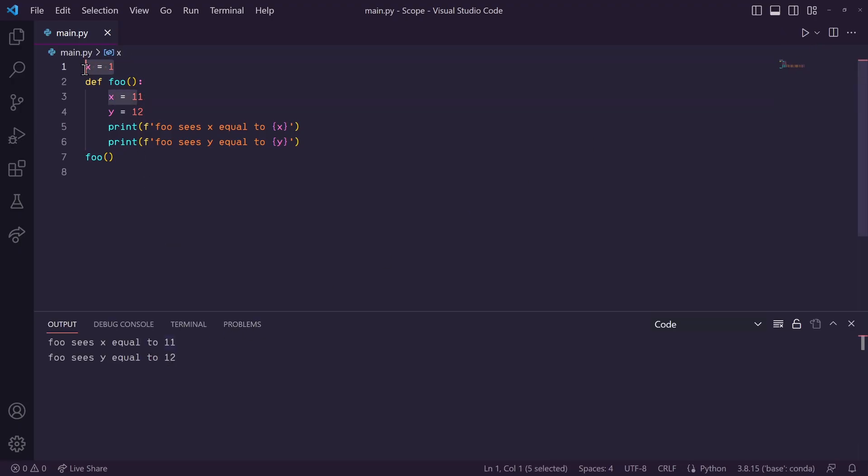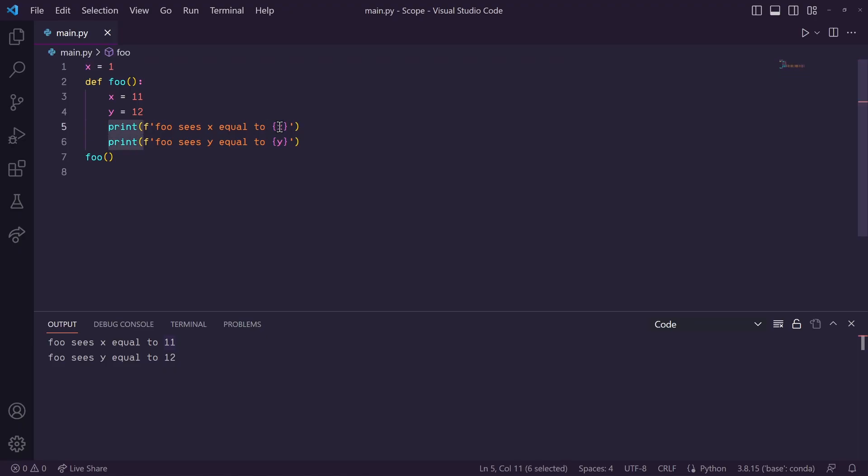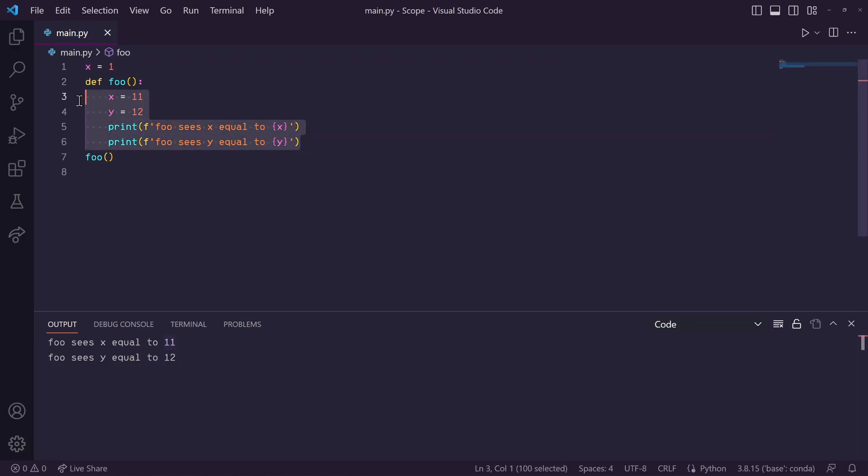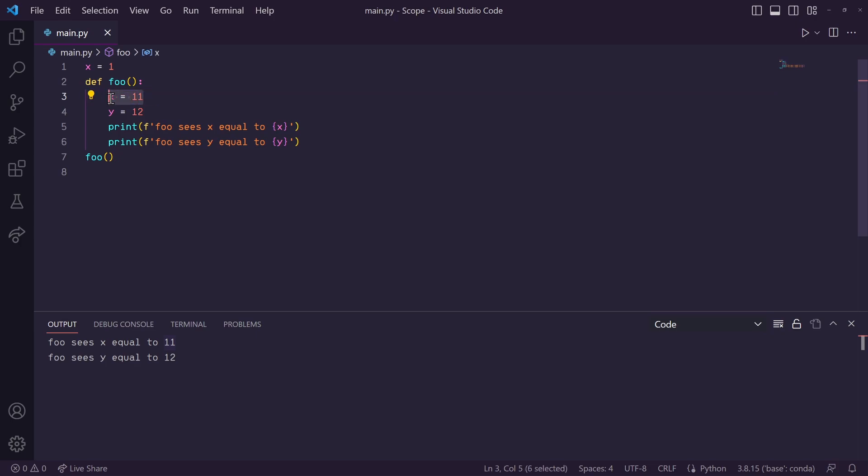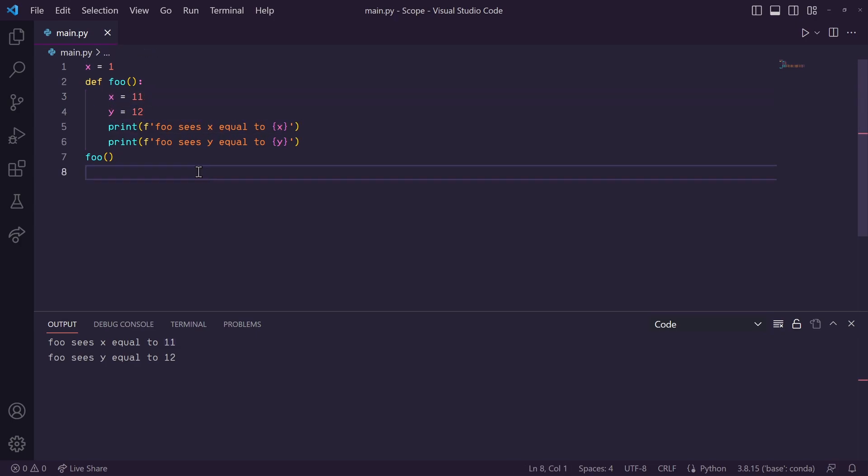What about this one in the global scope? Why didn't it print this one out? Well, when the print statement is trying to find the value of x to print, it will start its search in the most local scope and work its way outwards. So, since we have a local variable x here, it stops and prints that value out.